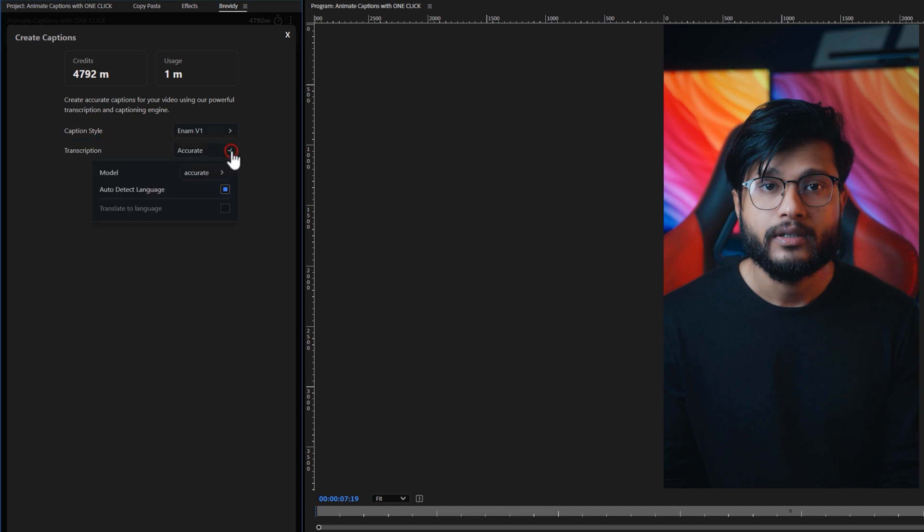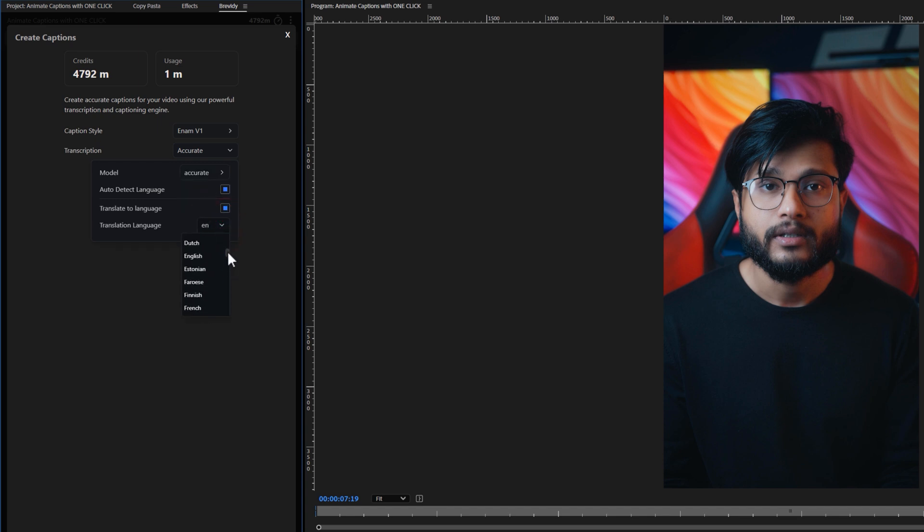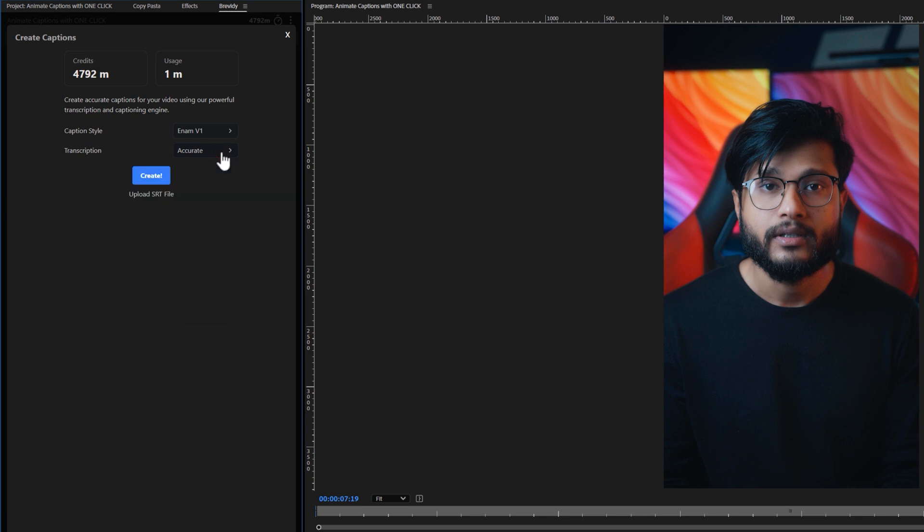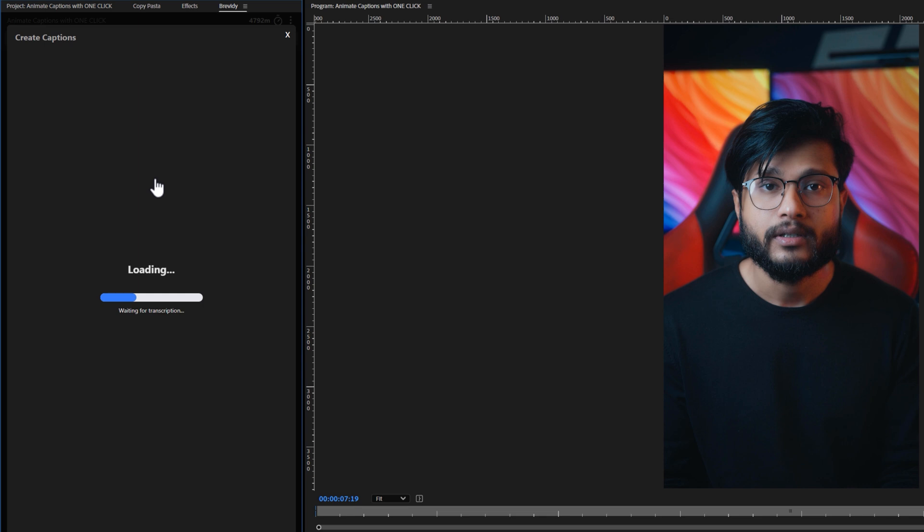For the transcription, just keep it accurate. Additionally, if you'd like, you can translate your captions into other languages. Then click on Create. It will start transcribing and generating your captions, and the generation time depends on your timeline duration.